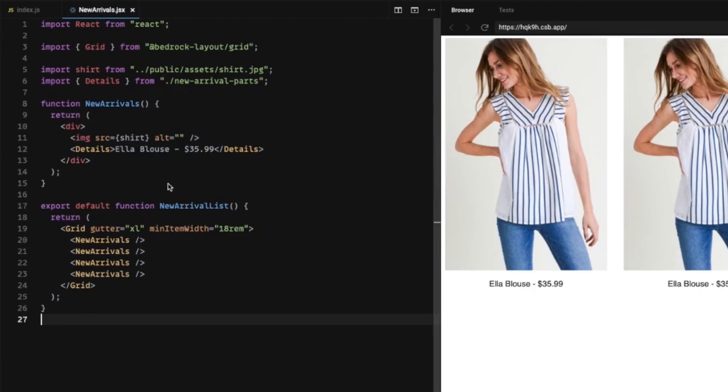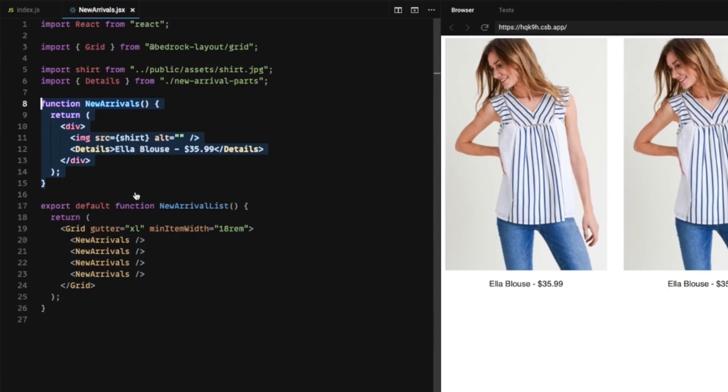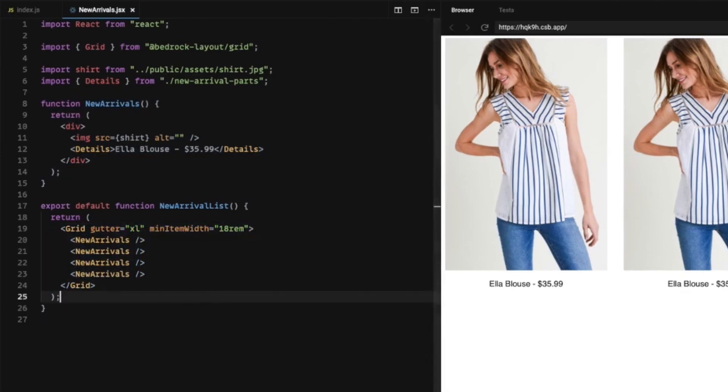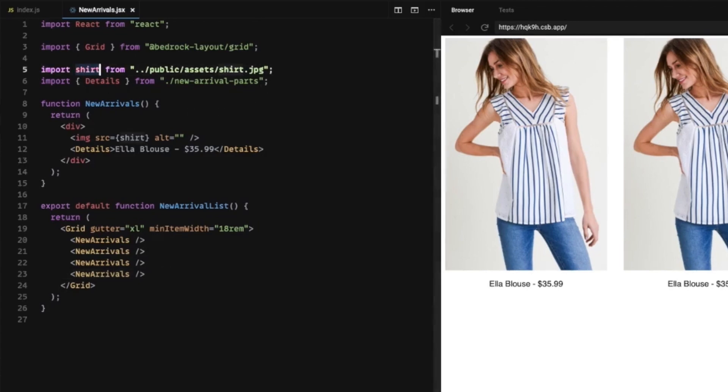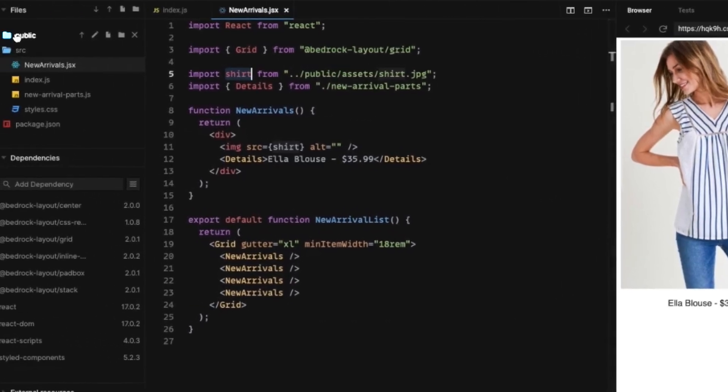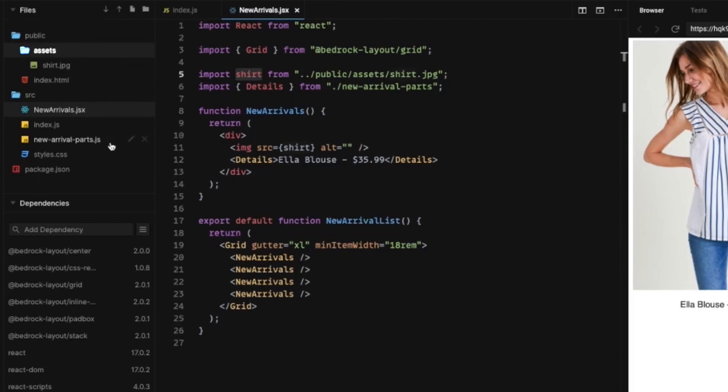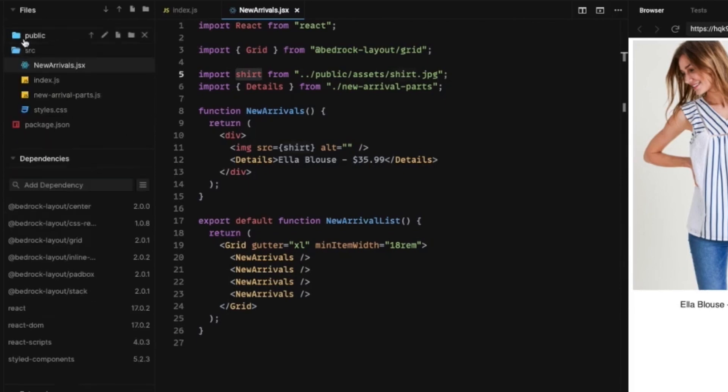So what we're going to do now, we see we've got this new arrival component. This is where we're going to do all of our work, and it's being exported inside of this grid so we can have multiple new arrival objects.